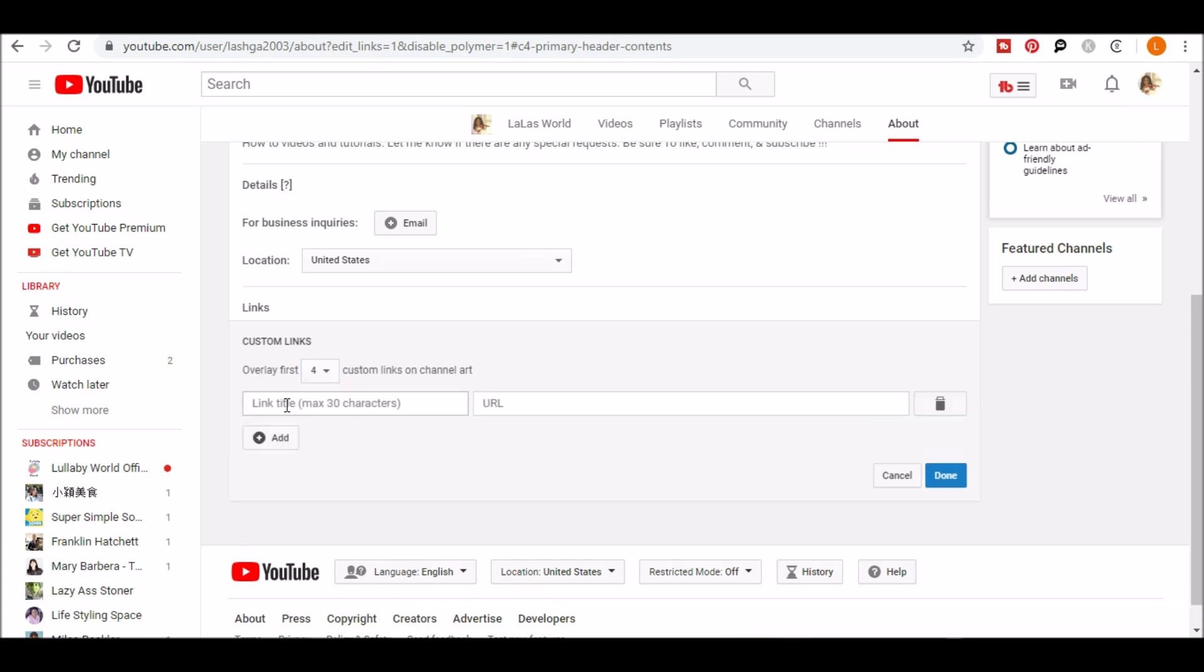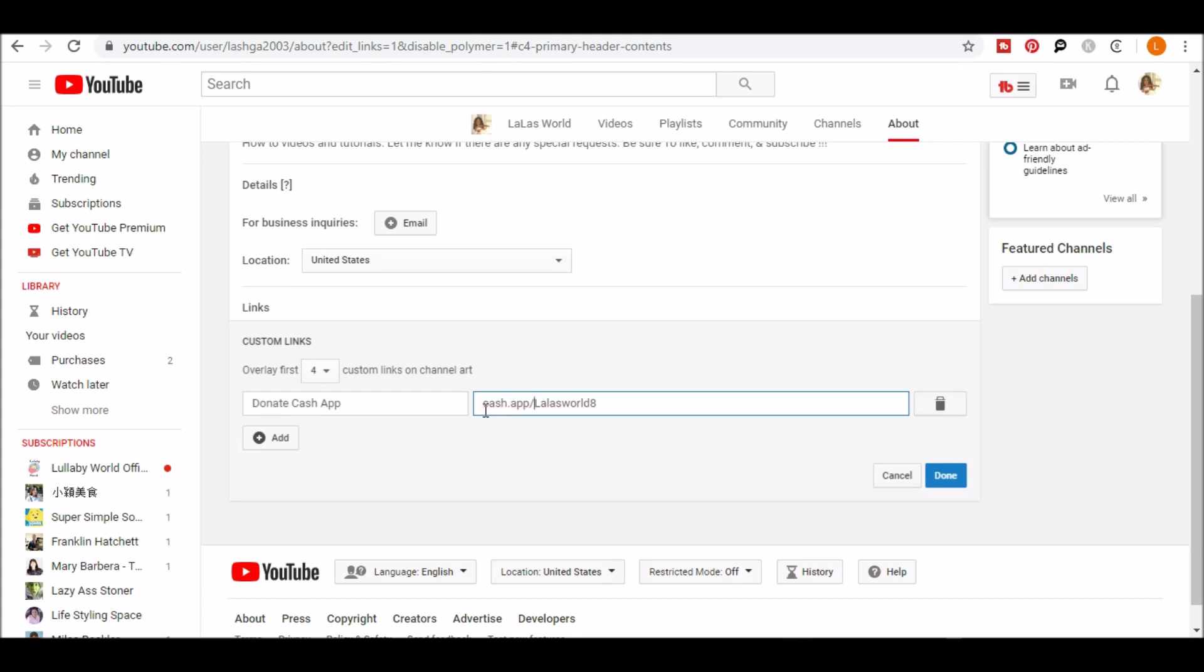In the link title box, I will type donate cash app and in the URL box, I'll put my cash tag, which is Lola's World 8. And in front of this, I will add cash.app slash dollar sign.